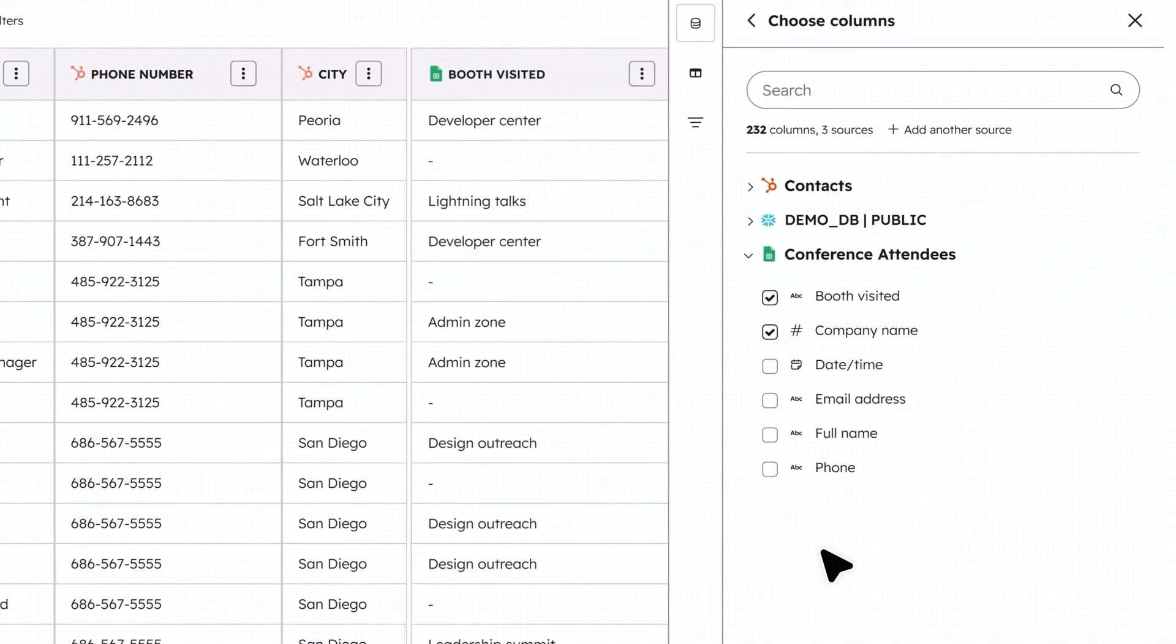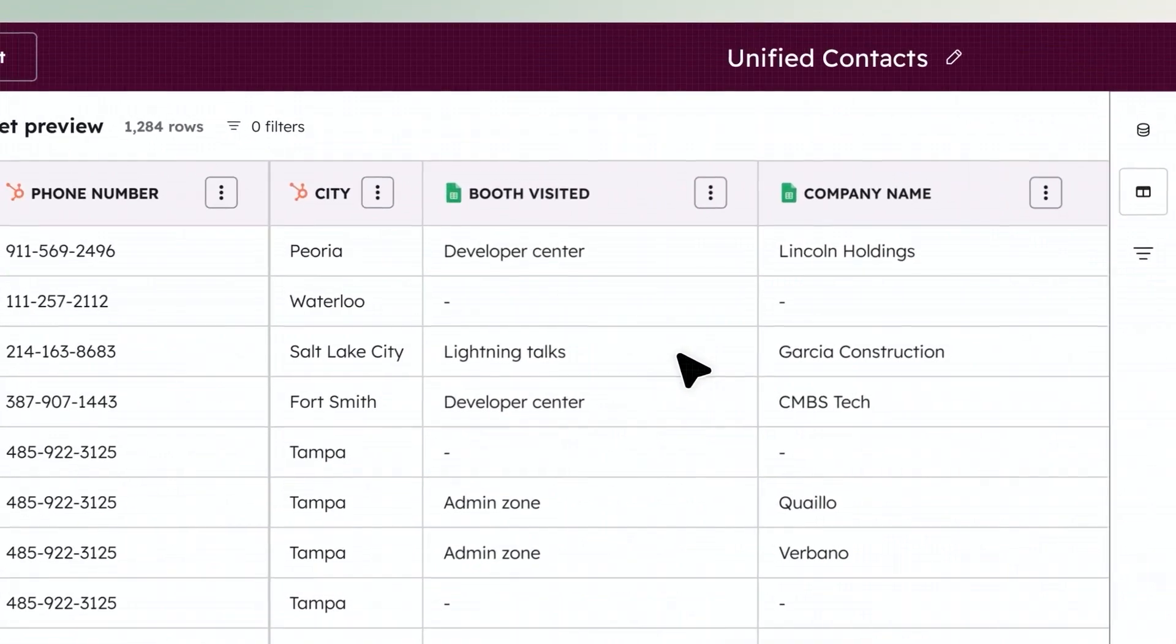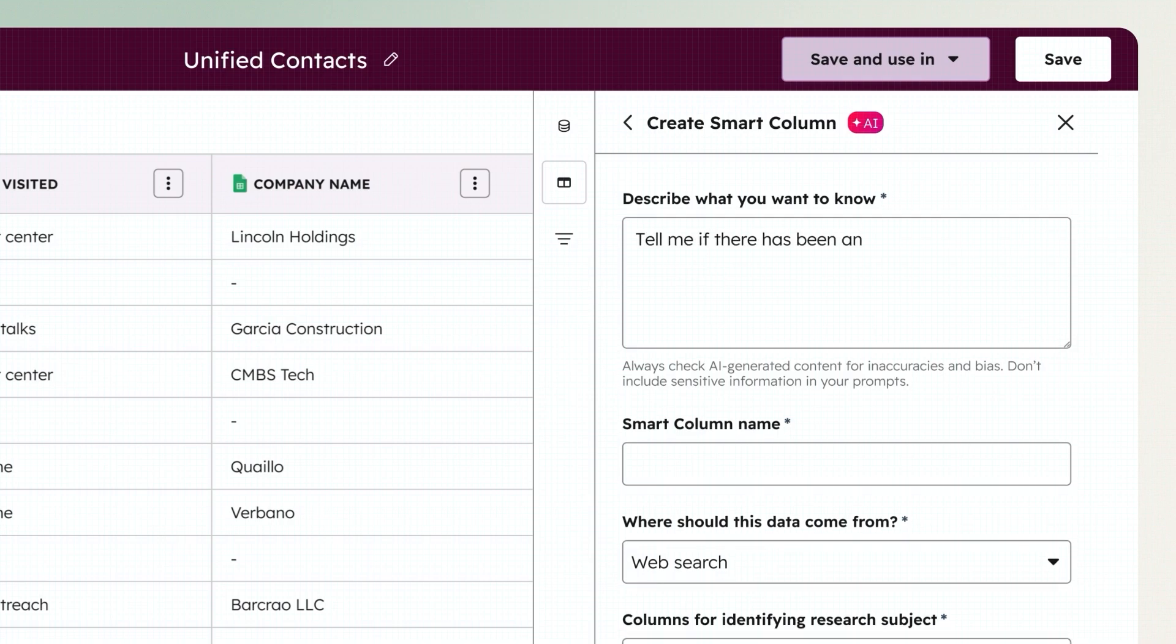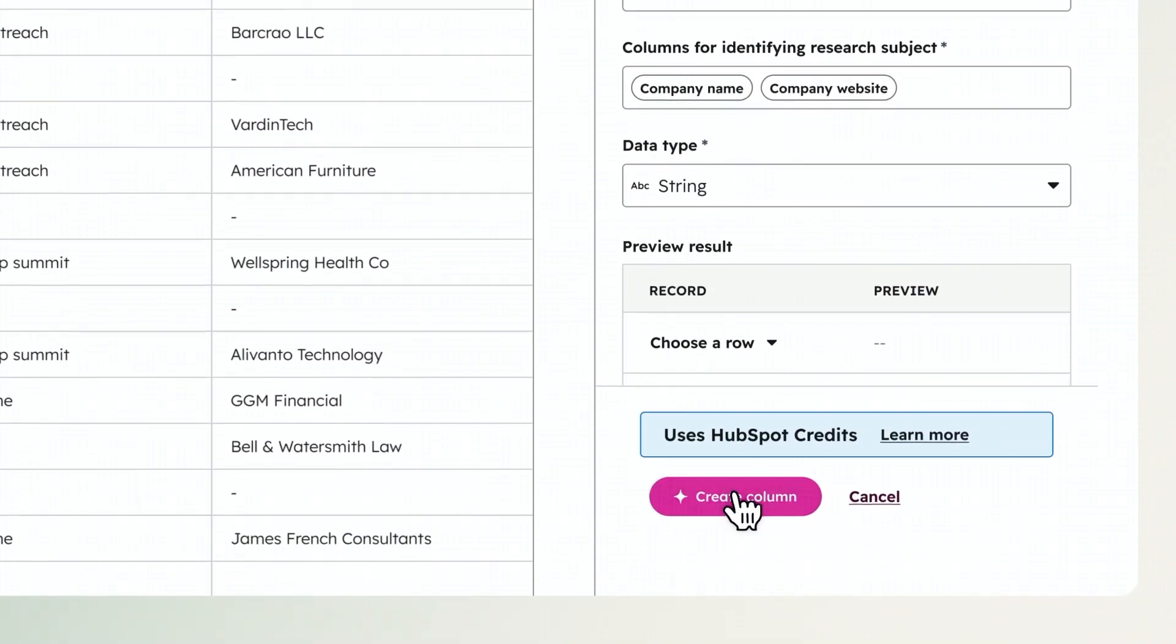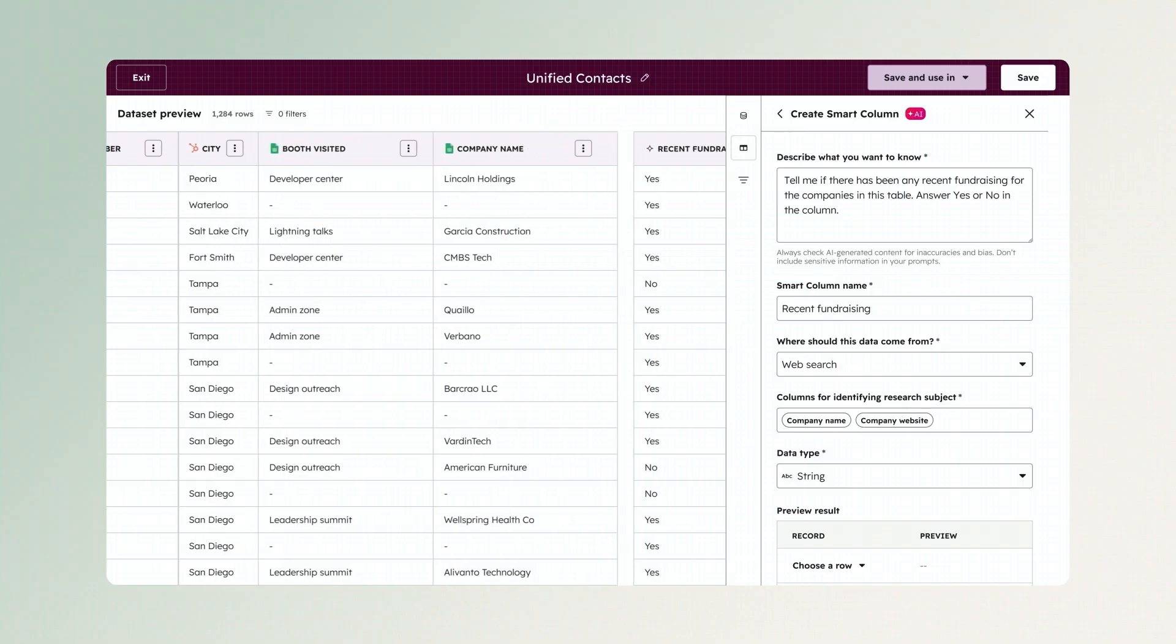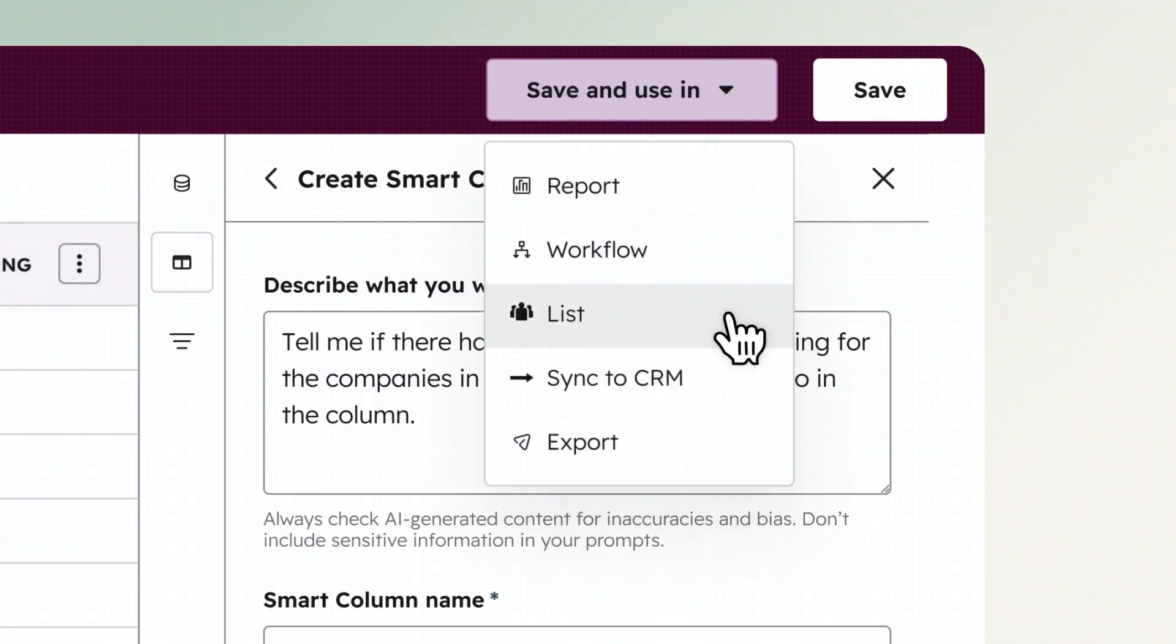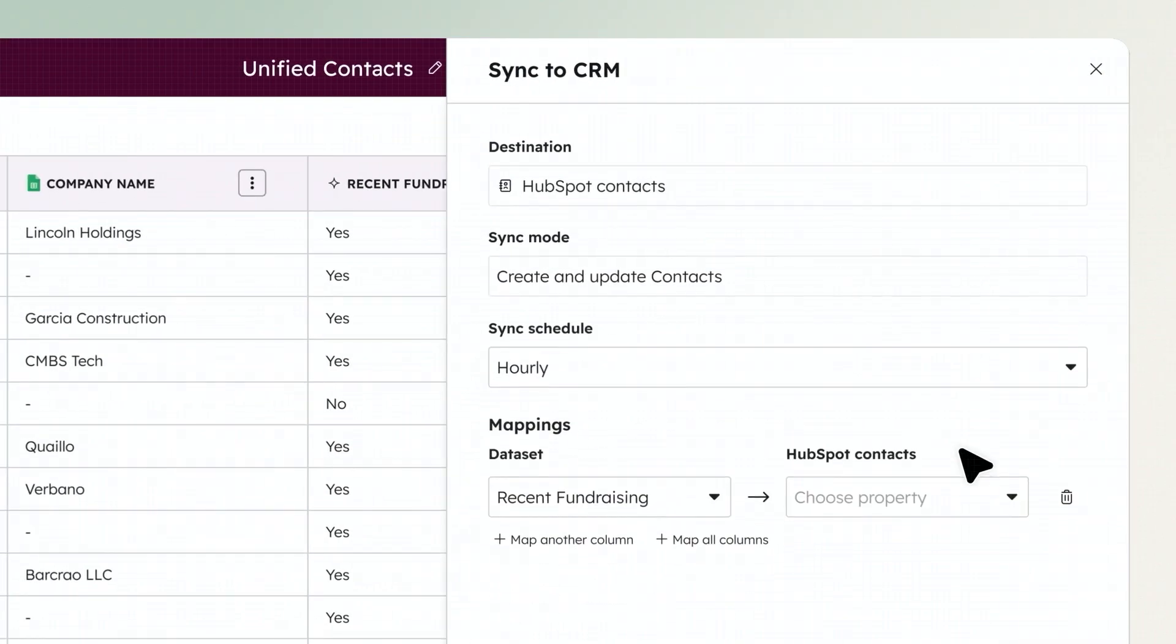Blend customer data from external sources with data from your smart CRM with the help of AI, creating custom data sets. Use data sets to power segments, automation, and reports, or choose to sync your combined data into the smart CRM.